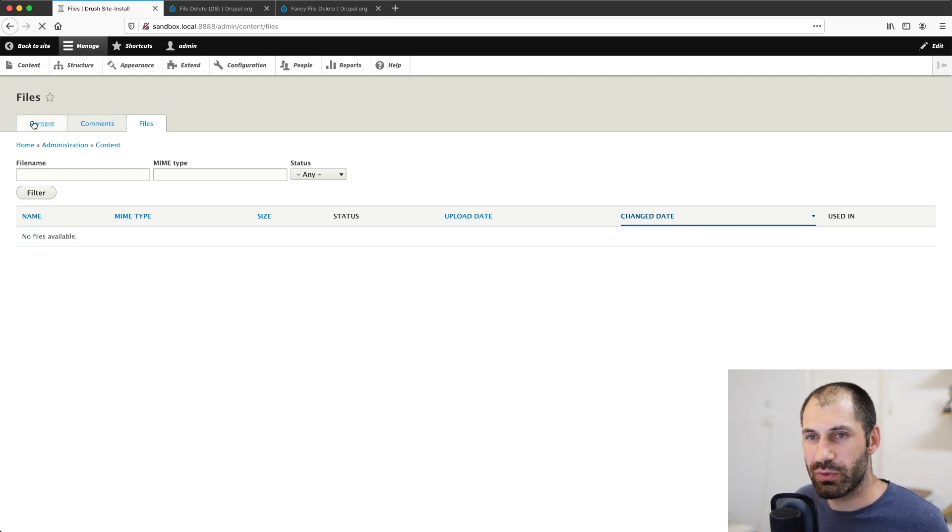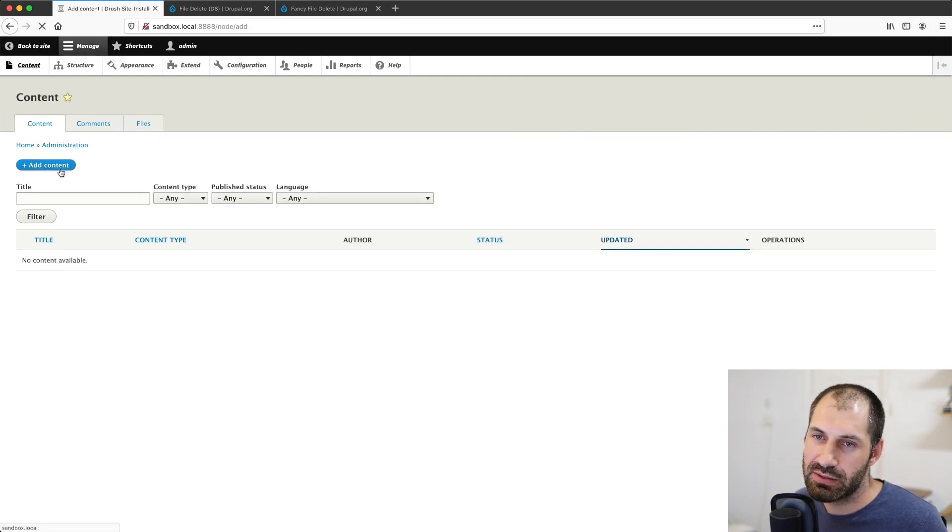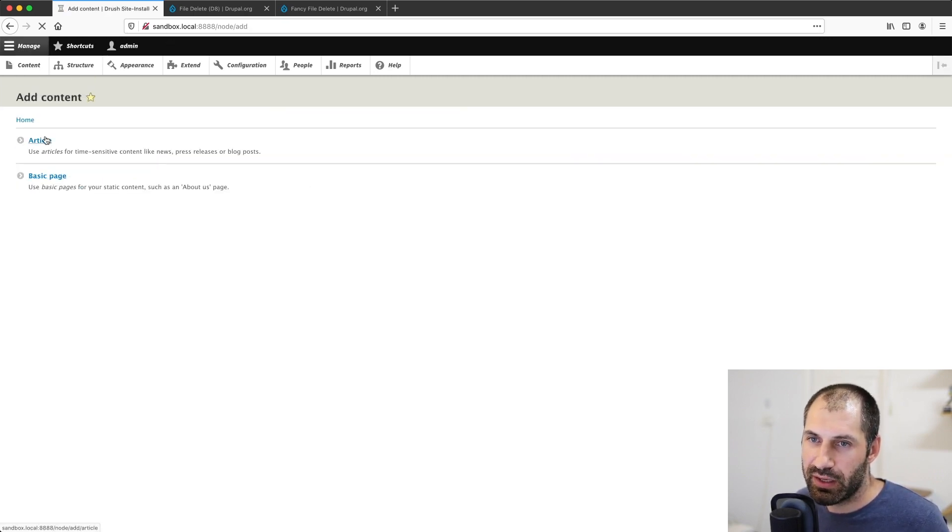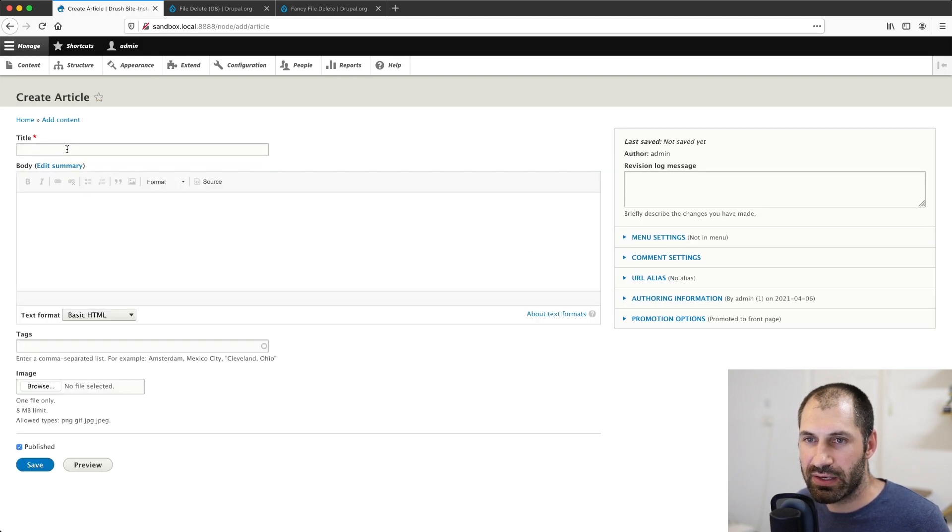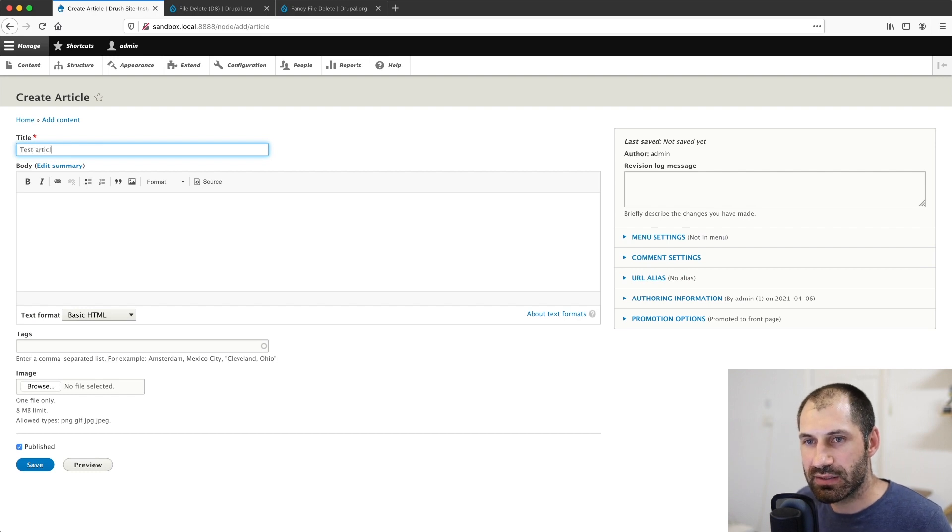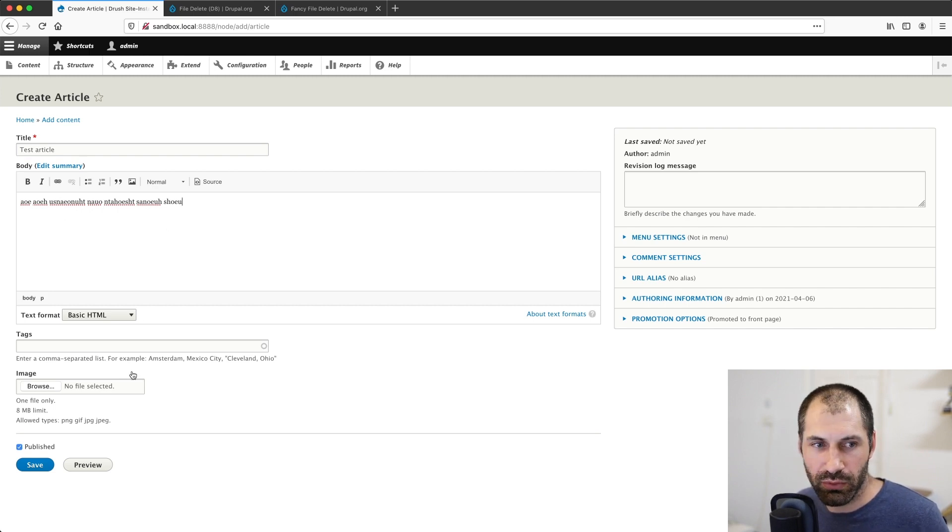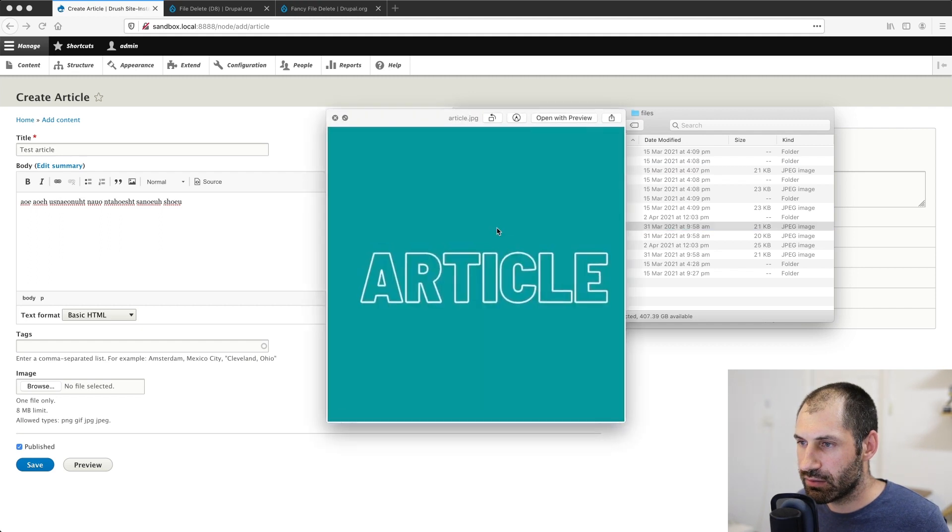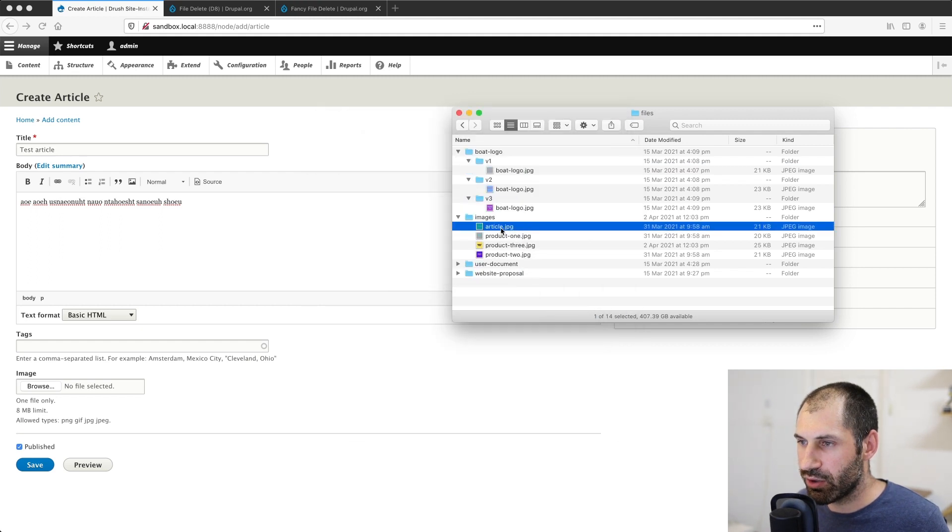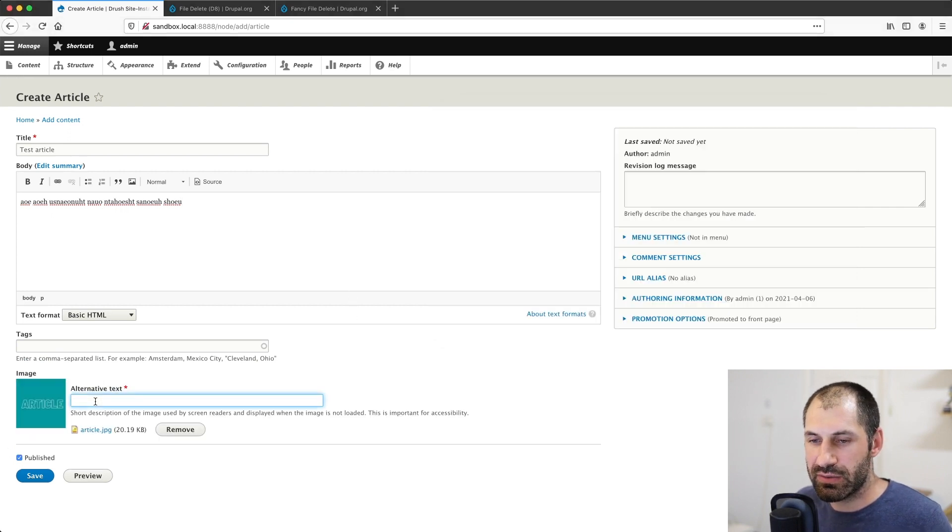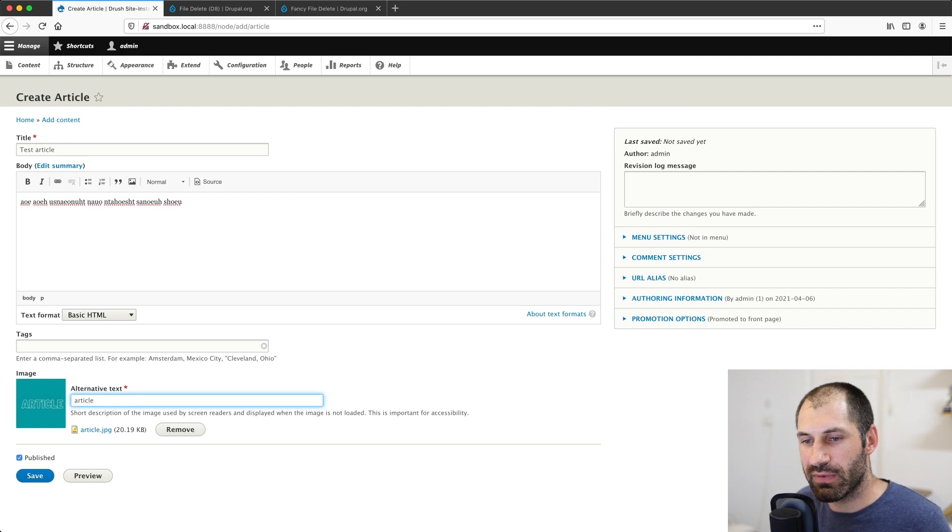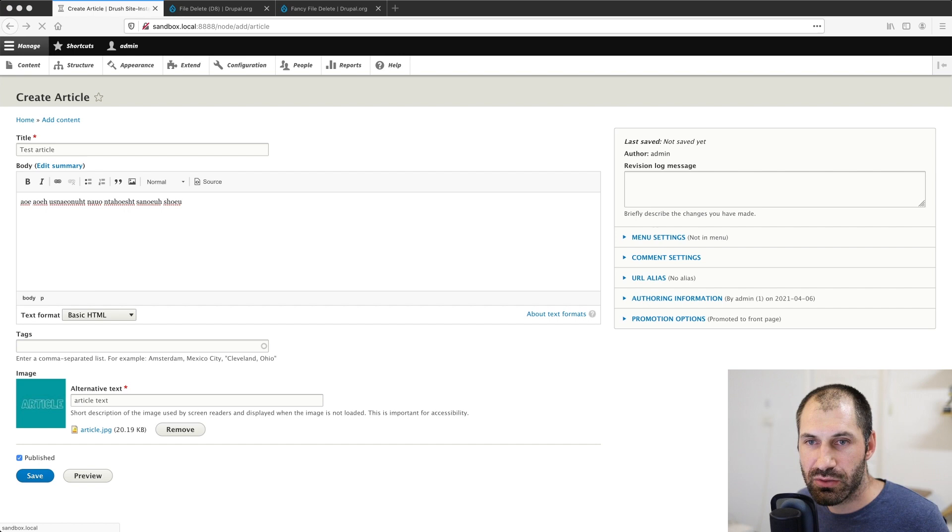So what I'll do is I'll go to content, add content, and let me select article. I will enter in test article, put in a bunch of basic text. And then I will drag over one of my great library of assets. What is this article.jpg? That will do. We'll just upload this and I will give it the alternative text of article text. And then we click on save.